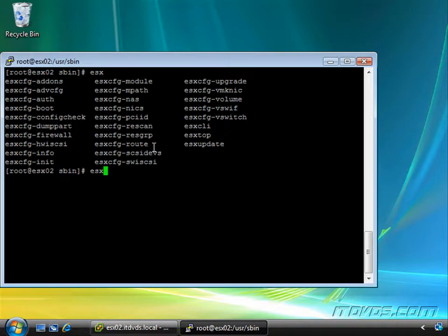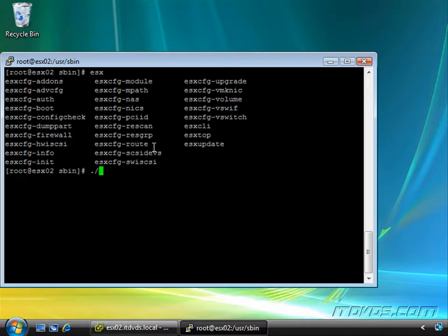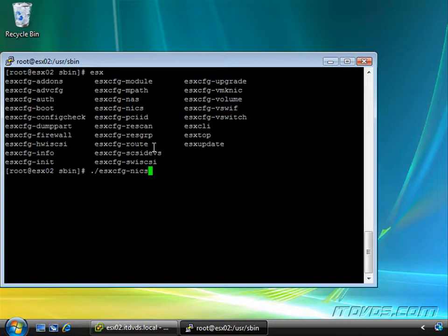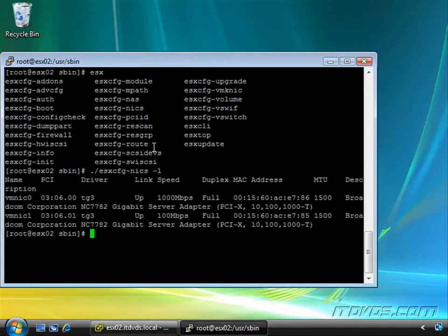You can see esxcfg-addons, esxcfg-auth, esxcfg-boot. For example, to run one, I'm going to type in ./esxcfg-nics. This is a command that can show you or modify the NICs that are in your ESX server. I'm going to do a -l to list them out.